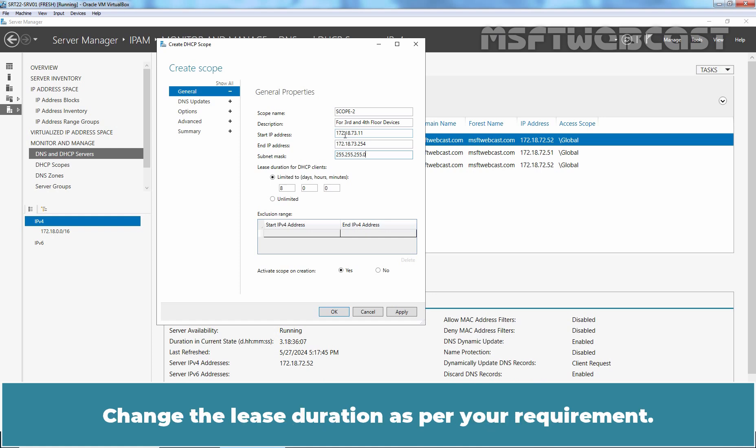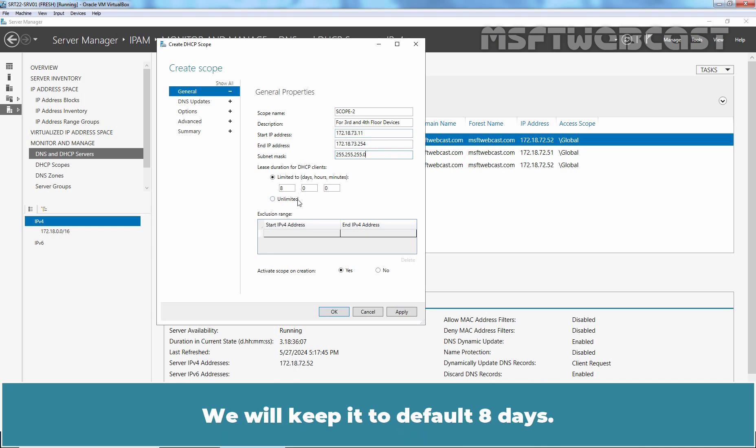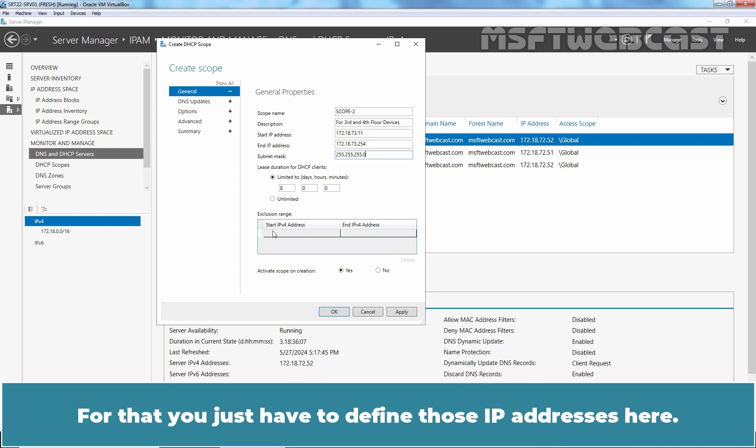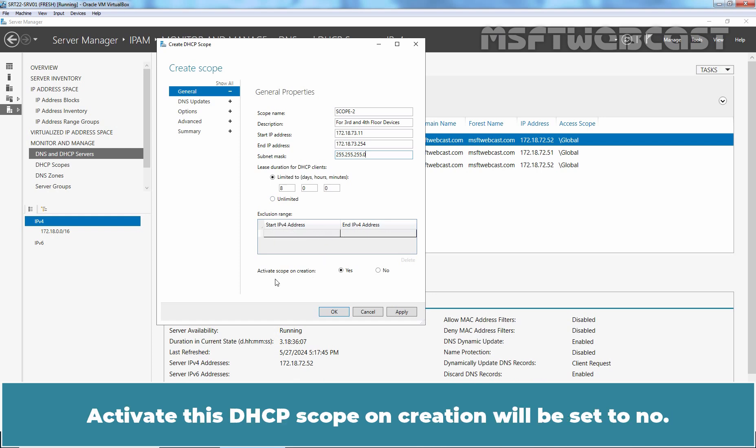Change the lease duration as per your requirement. We will keep it to default 8 days. You can also exclude certain IP addresses from this range. For that, you just have to define those IP addresses here. Activate this DHCP scope on creation will be set to No.